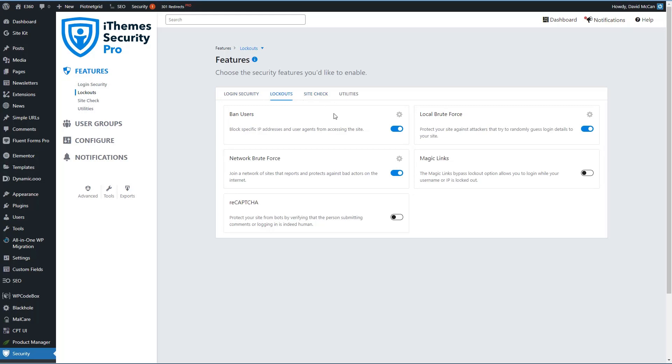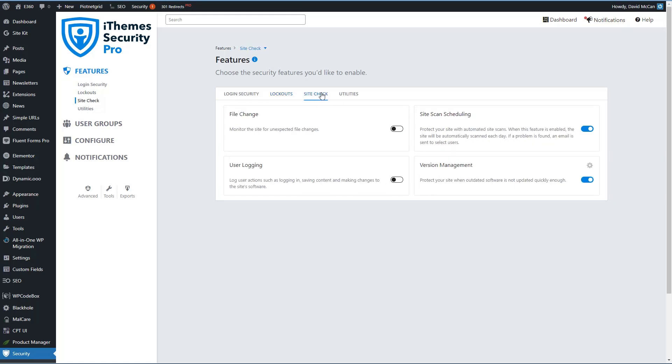If we look at lockouts, in addition to the ones that we had in the free version, there's also magic links, so you can bypass the lockout option, and you have a reCAPTCHA option. If we look at site check, in addition to the ones that were available in the free version, we also have user logging and version management. The free version, I think, now will check and notify you if you have a plugin or theme that has a known vulnerability so that you update. The pro version has an extra feature that you can check if there's a plugin or theme or WordPress, and it has a known vulnerability, you can check an option and it will automatically update that if there's an update available.